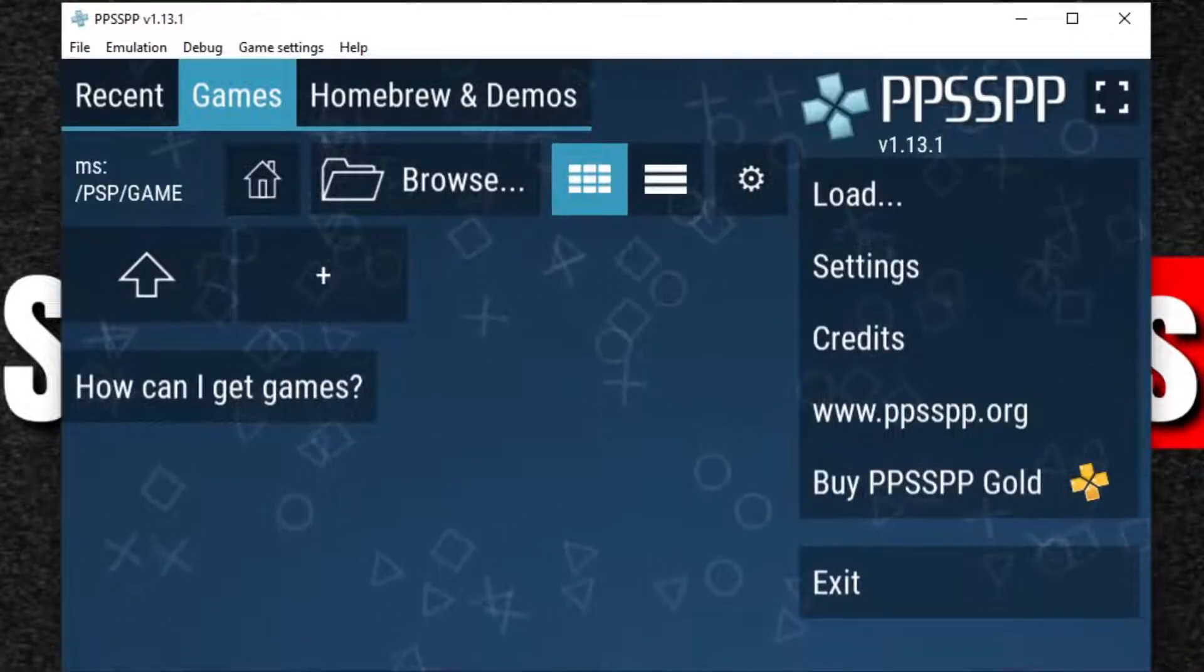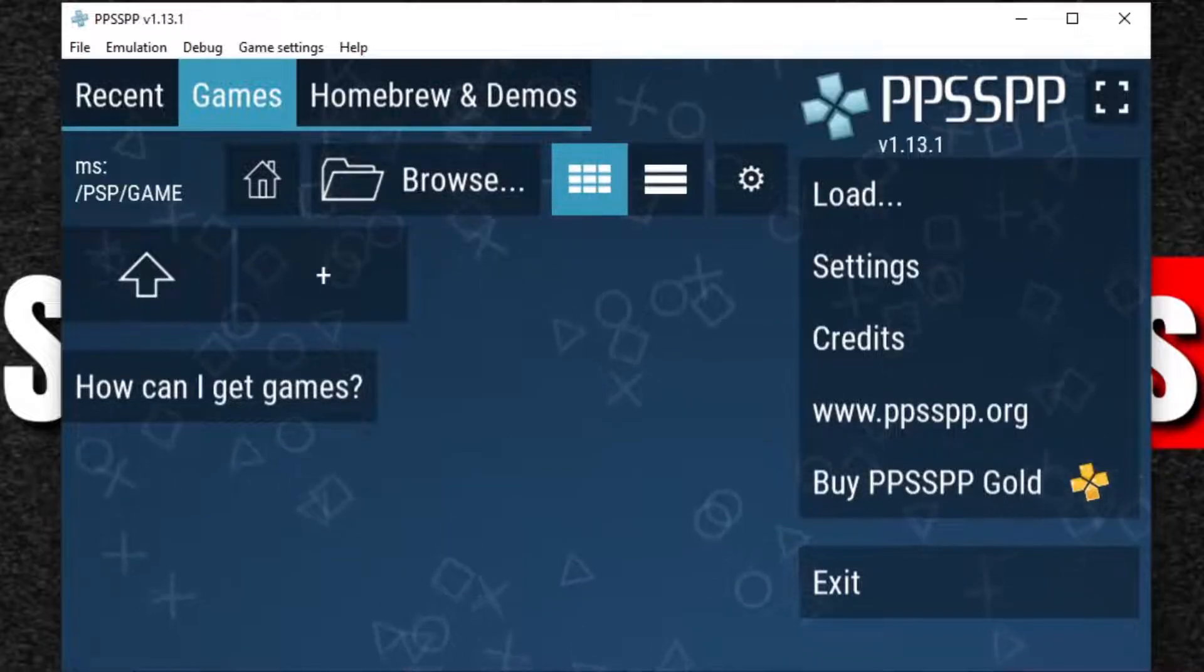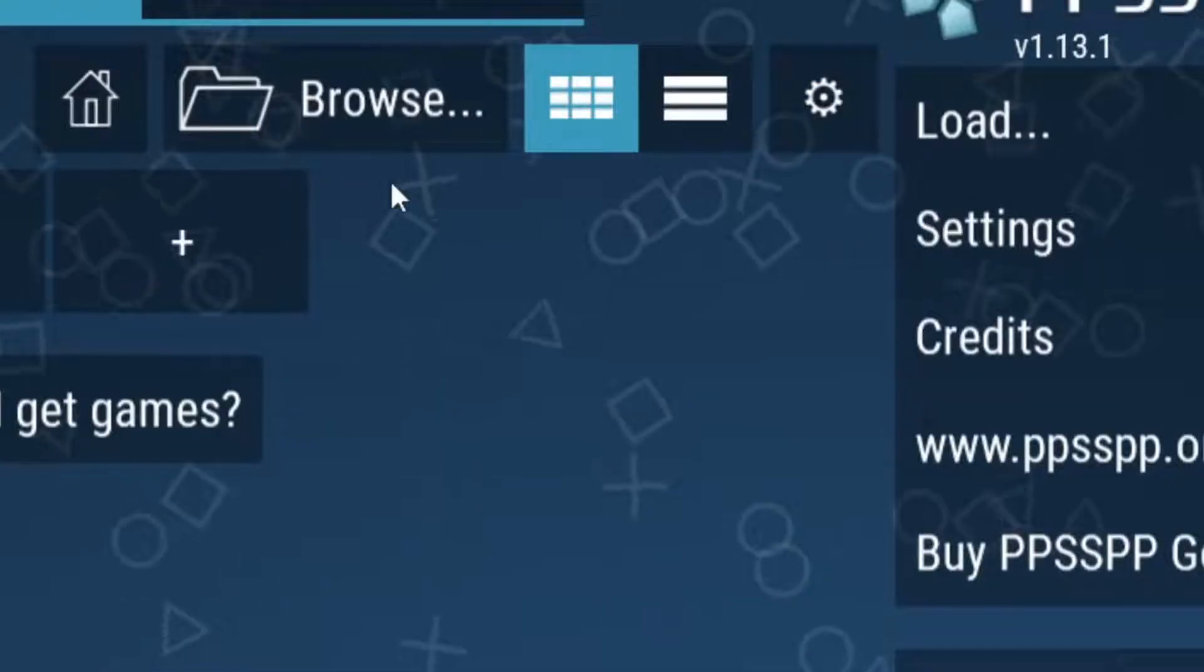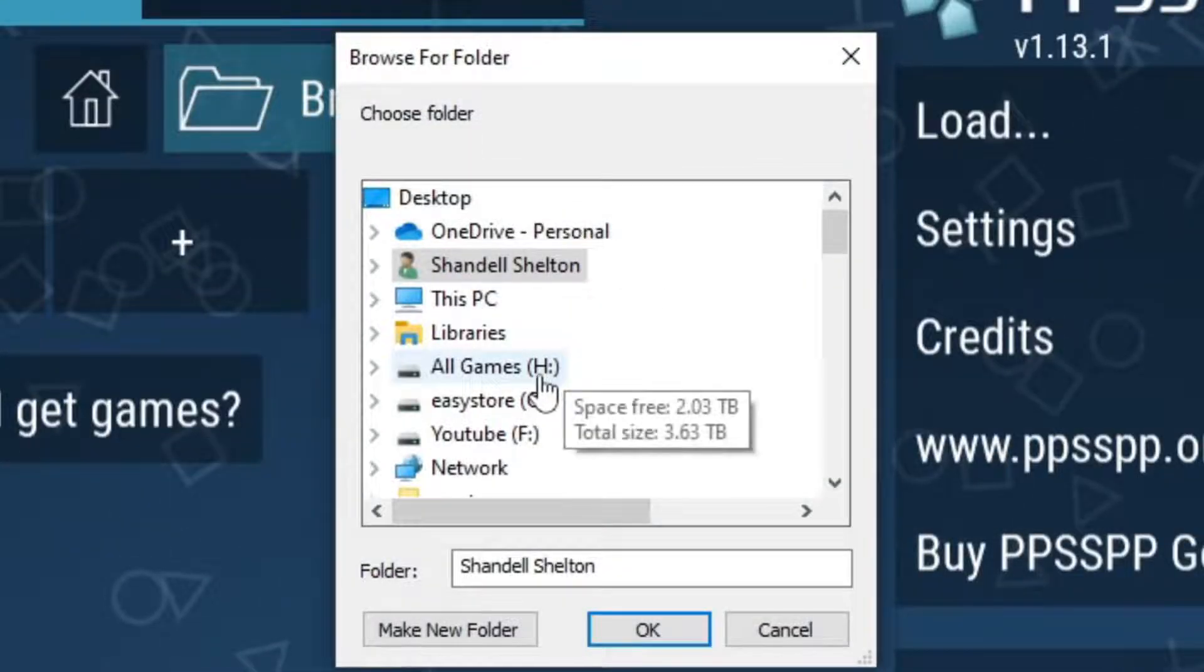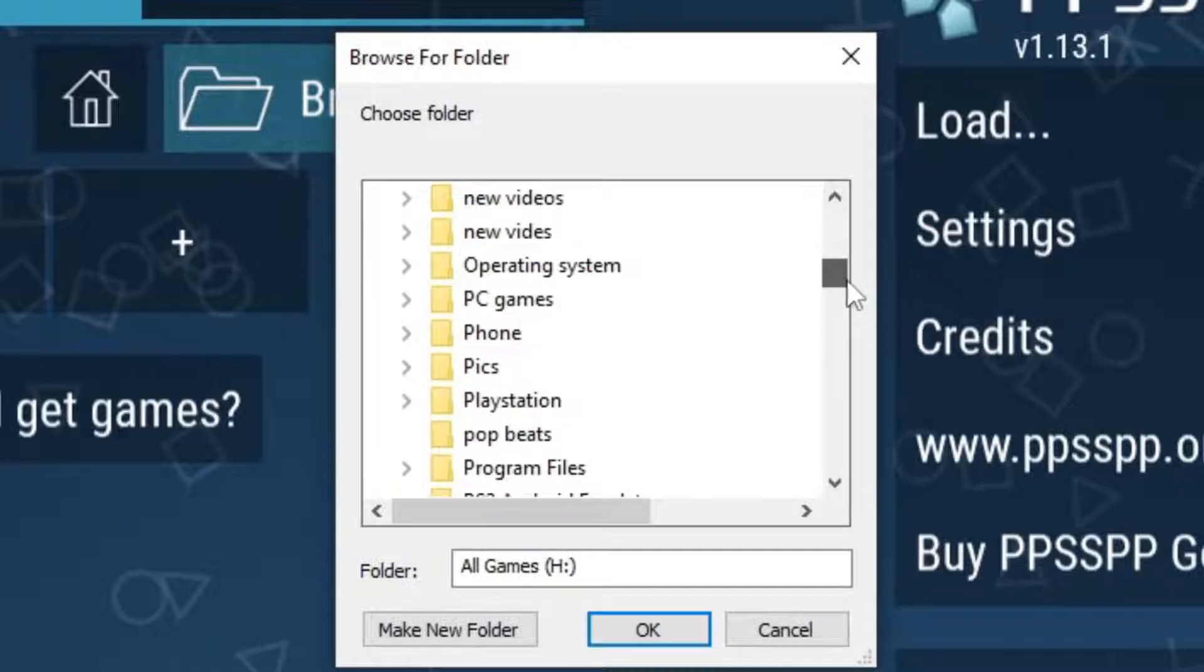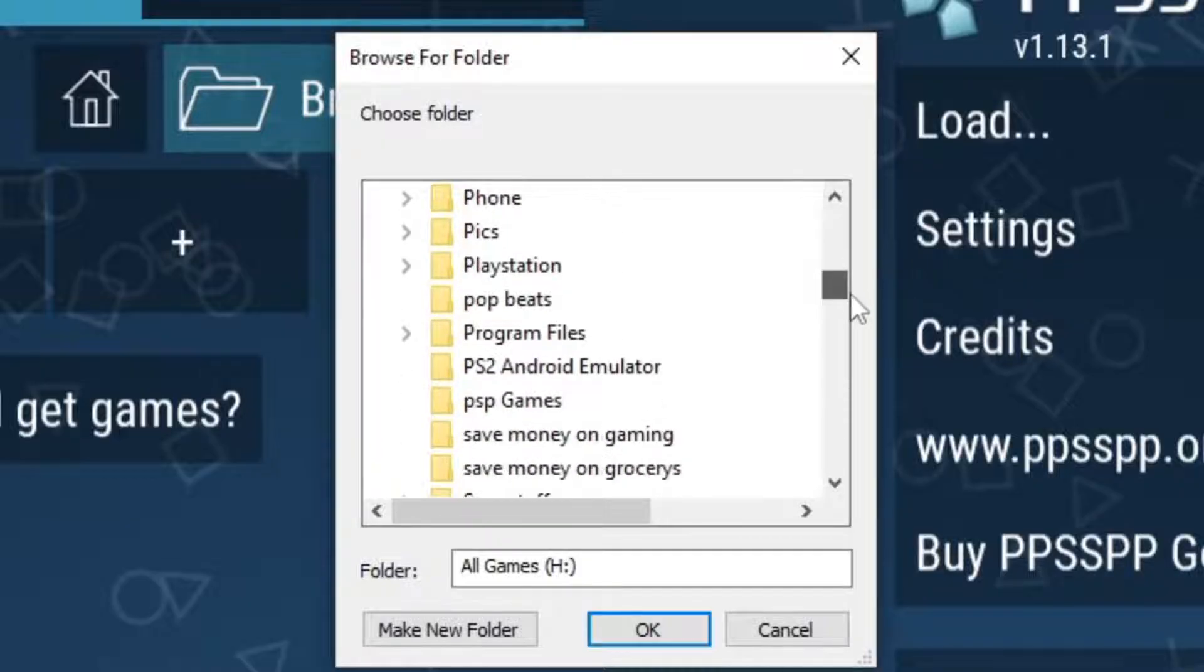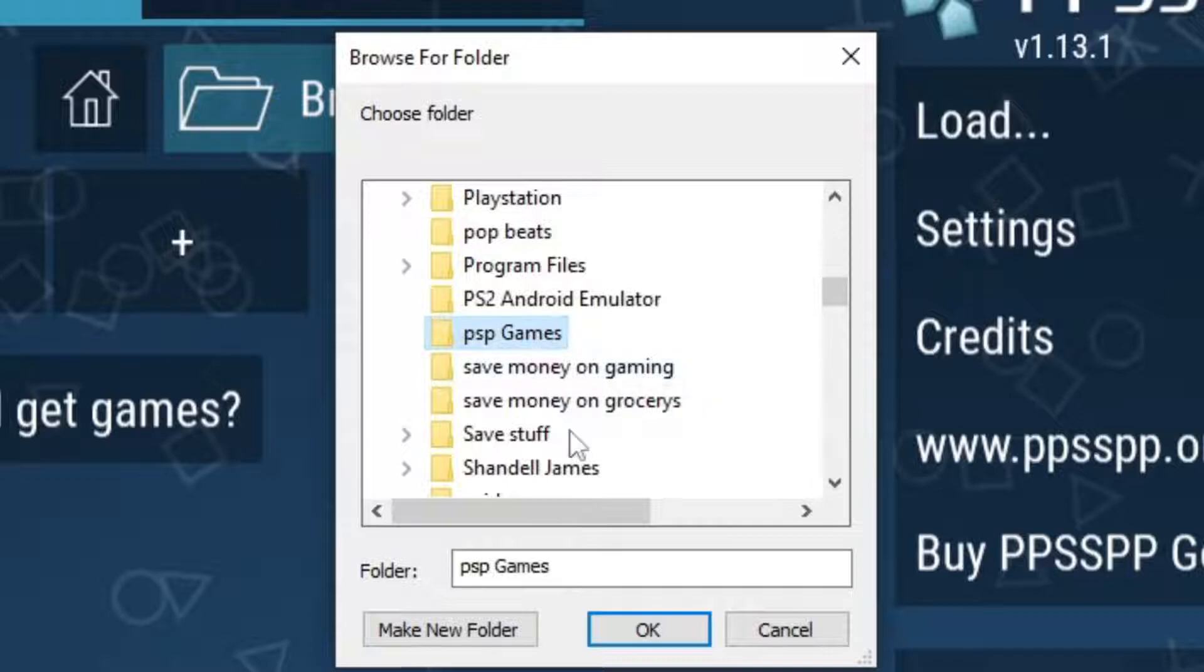Now the first thing we're going to do is add our games to the emulator. Go ahead and click on browse and locate wherever you keep your PSP games. In my case, I keep mine on the external hard drive. Select the folder that contains the games and then click OK.